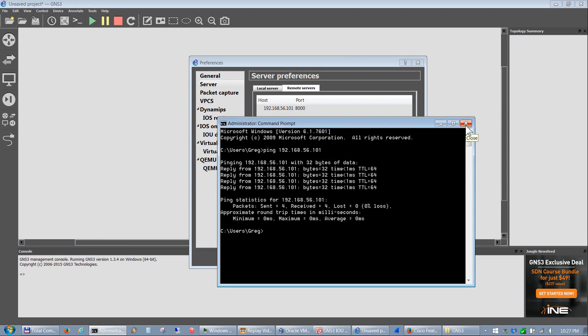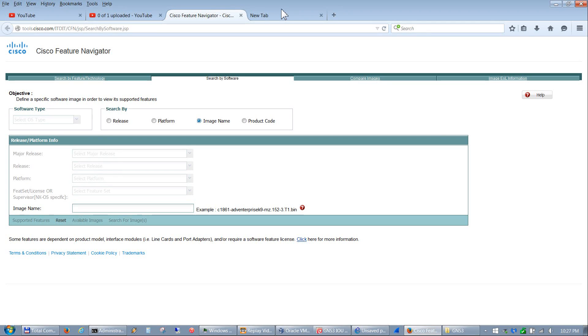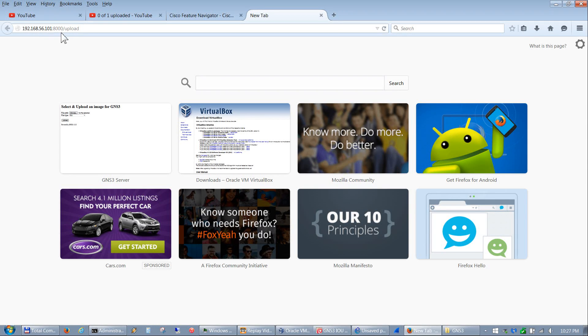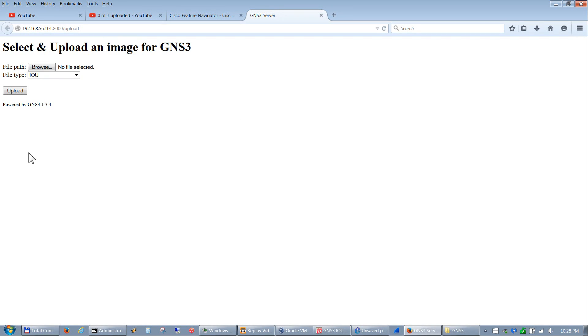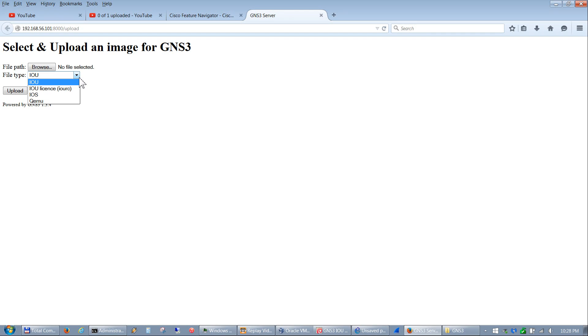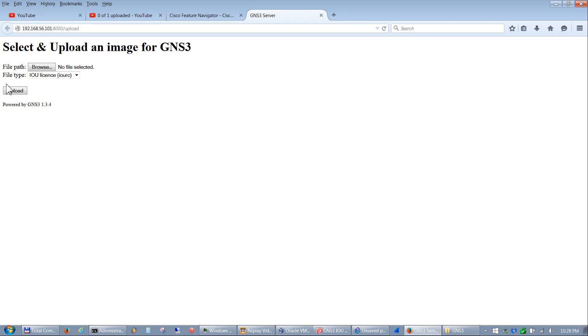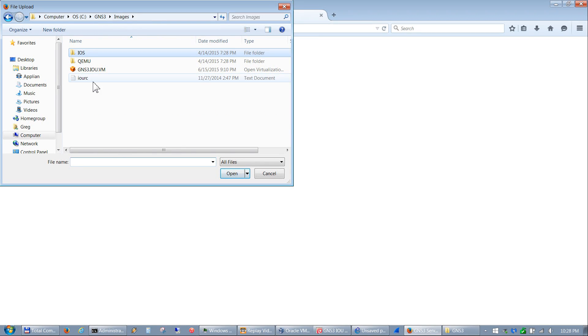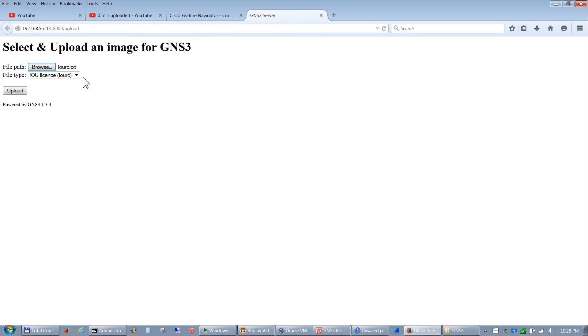To do so, just type in 192.168.56.101:8000/upload. As soon as you hit enter, this page pops up. From there you can see that we are running version 1.3.4. You want to upload your license file into here as well, so you select IOU License (IOURC), browse and go to the images folder where I keep it, double-click that, and click upload. There it is - it's now uploaded into that VM.